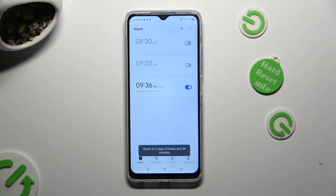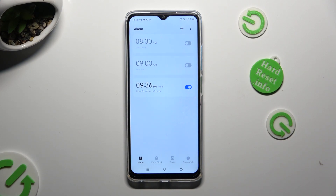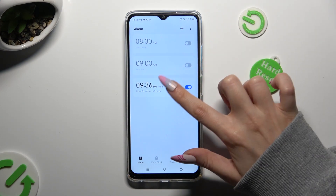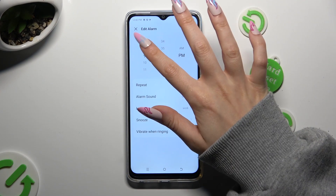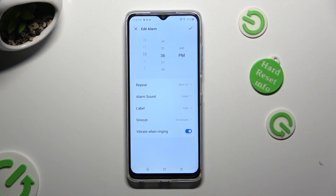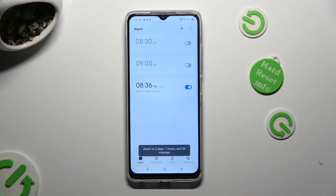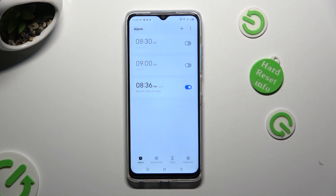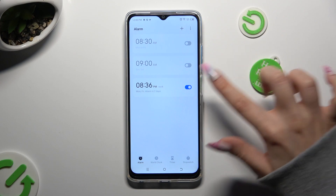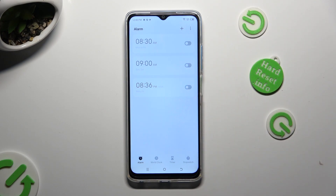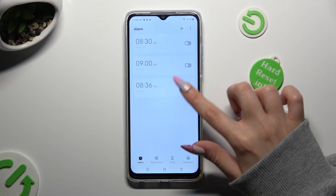As you can see, mine was successfully created. If you wish to edit it, click on it, make some changes, and tap on the same checkmark to save them. You can always switch off your alarm completely by tapping on the blue switcher next to it, and turn it back on the same way.